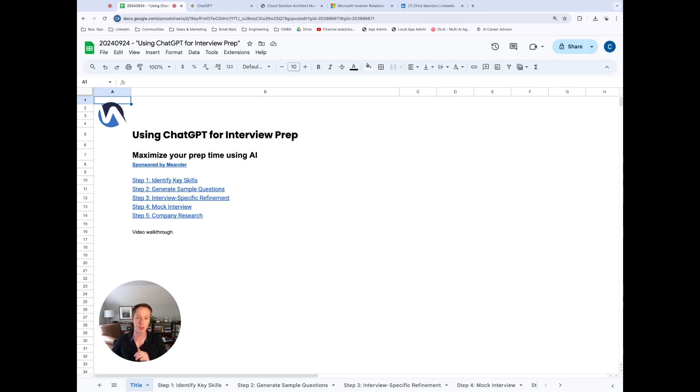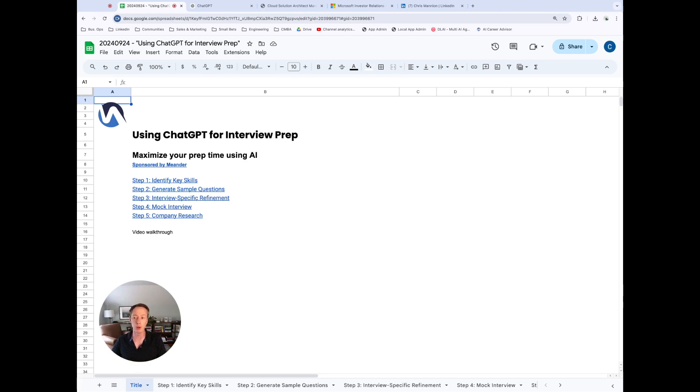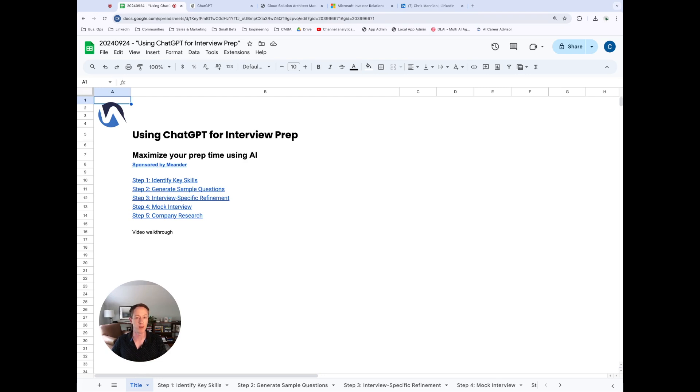Don't forget number five, company research, because it's really critical before you're going for your first interview to understand a lot more about the company and what it does. So we're going to walk through this end to end. We're going to use this template, which is going to be available in the description. We're going to use ChatGPT to generate the content that we want. And I'm going to show you a couple of other features and bookmarks of where to get information for this process.